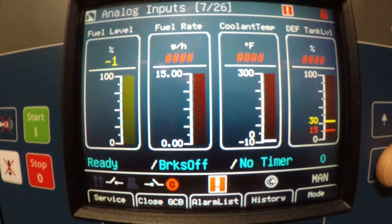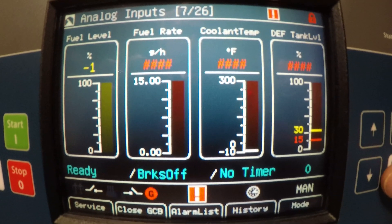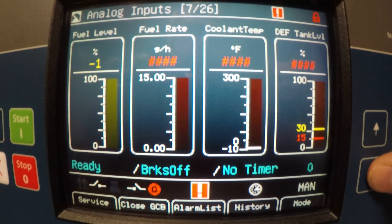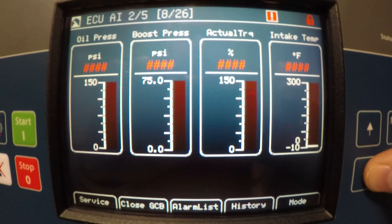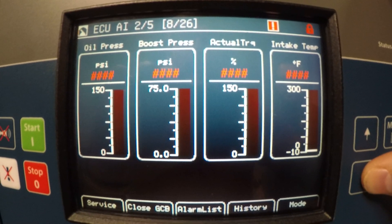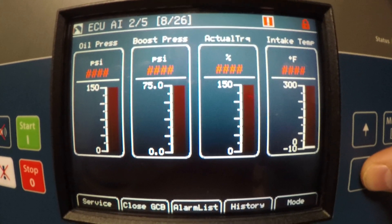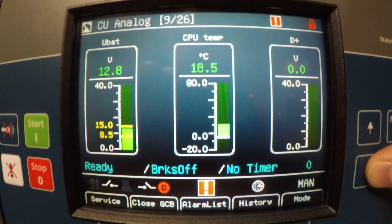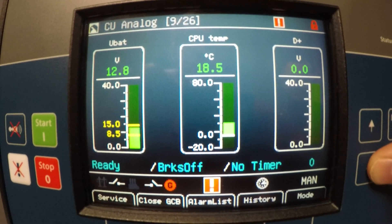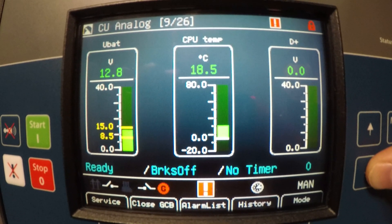You got an analog inputs page with fuel level, fuel rate, coolant temperature, and DEF tank level. ECU analog inputs would be oil pressure, boost pressure, actual and intake temp. CU analog would be your battery voltage, your CPU temperature, and your D-positive.